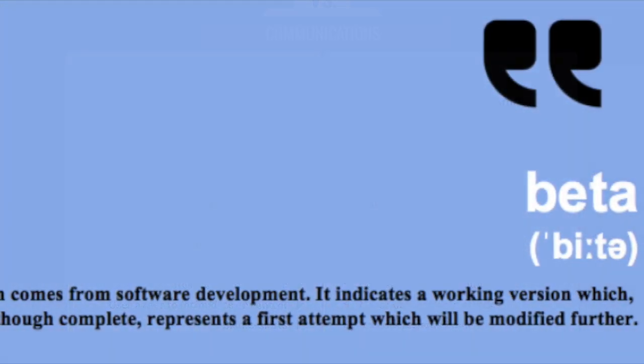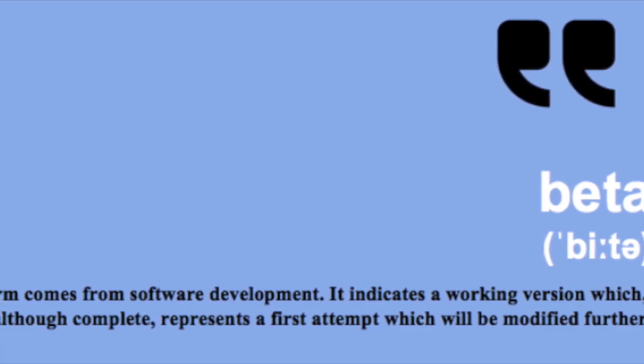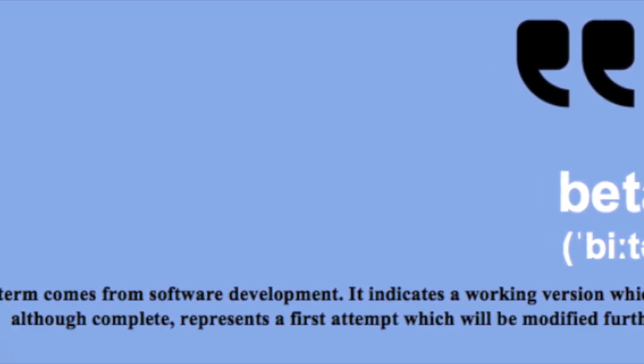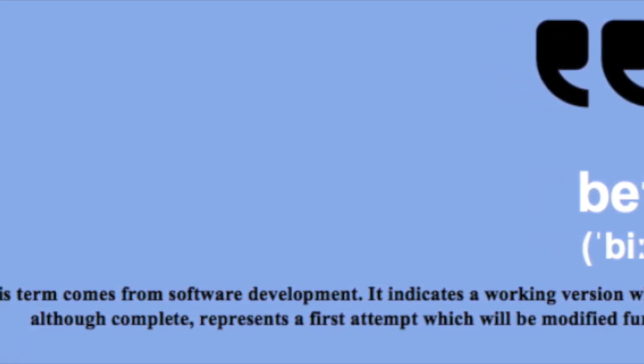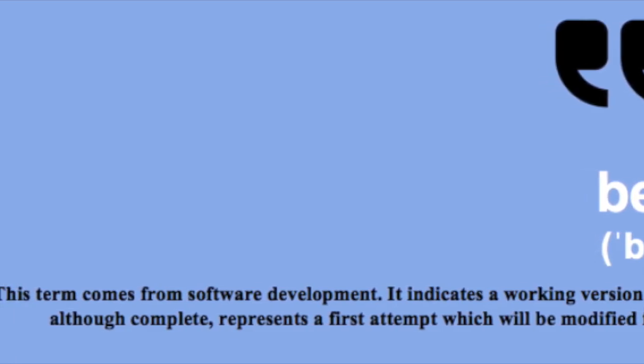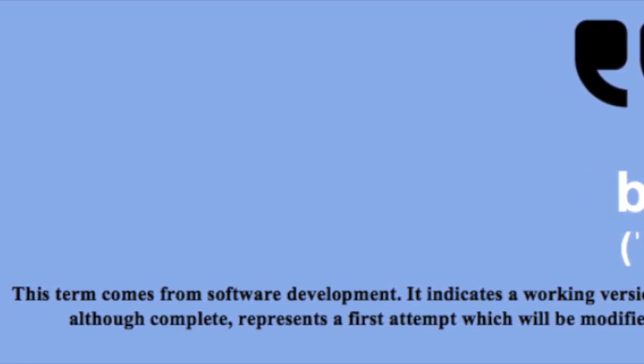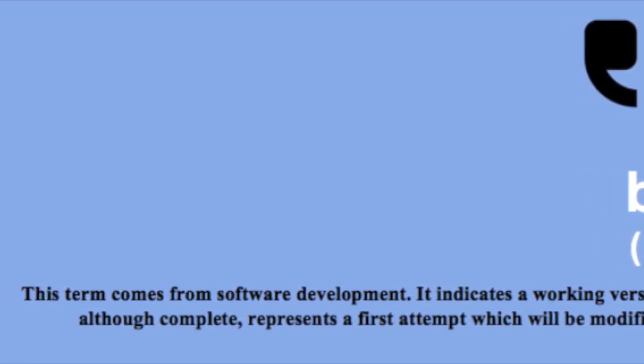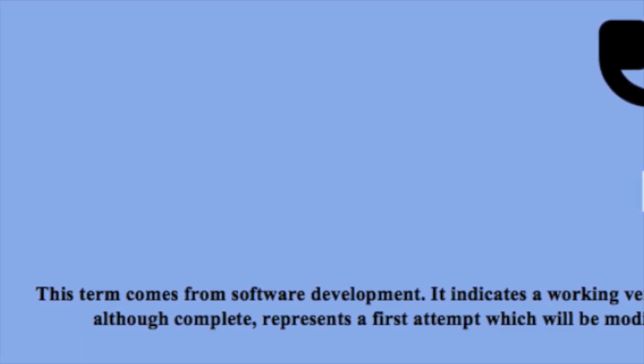Computer software designers release beta versions of applications. A beta version is one that is still in development and not quite ready for commercial release.